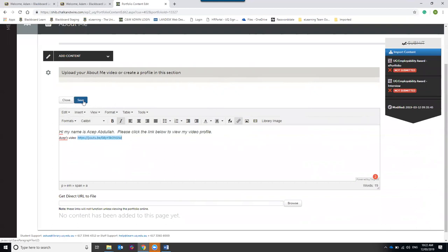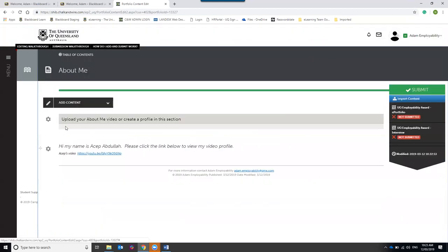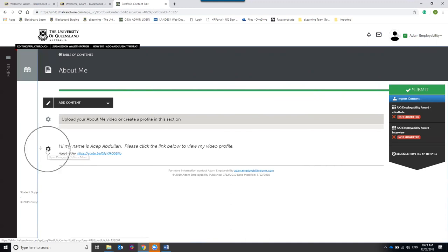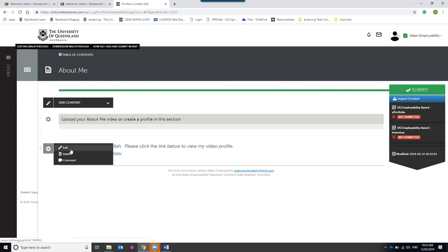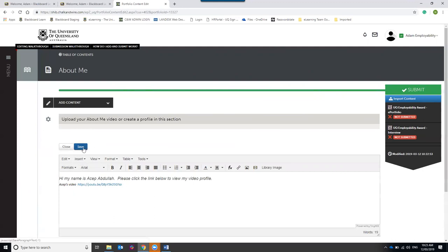The main thing to remember is that when you've added content to a text block, you need to click the Save button to save your work. Once finished, hit Close and the text block will close, showing you how it appears on the page. To edit it again, click the cog icon next to the text block and select Edit. There is also a Delete option to remove it. Remember to hit Save again after any edits.